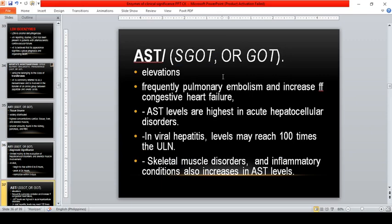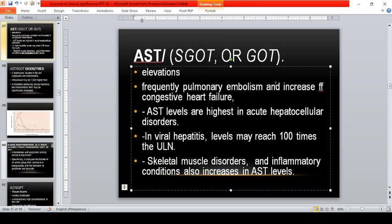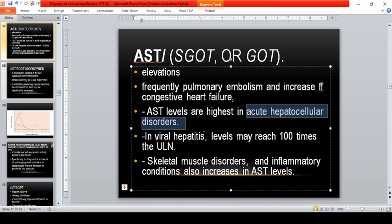AST levels are highest in acute hepatocellular disorder. CK is highest in Duchenne muscular dystrophy. LDH is highest in pernicious anemia and hemolytic disorders. For AST, the highest elevation involves acute hepatocellular disorders; in viral hepatitis, levels may reach 100 times the upper limit of normal.